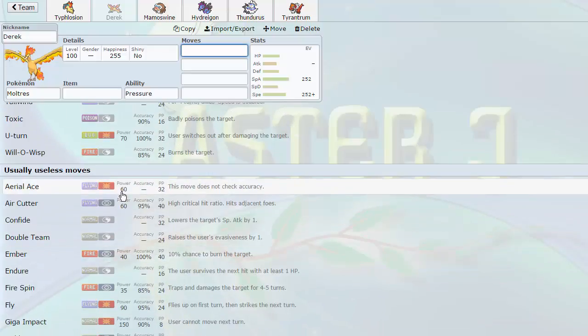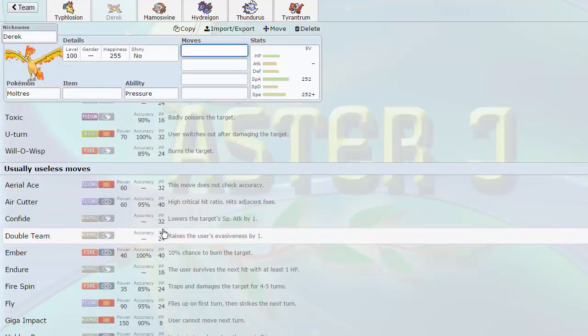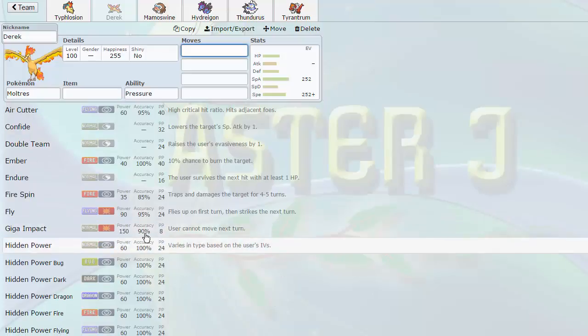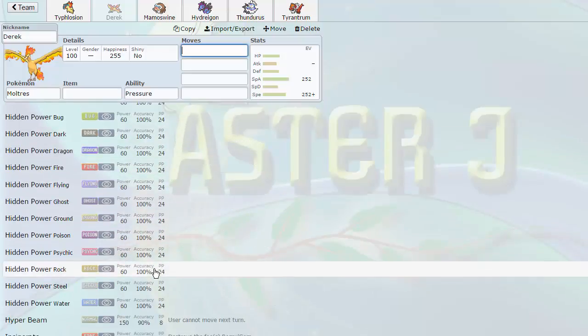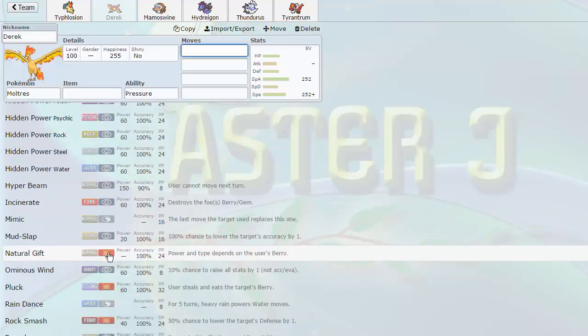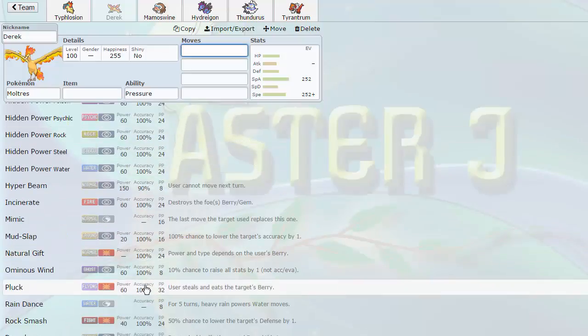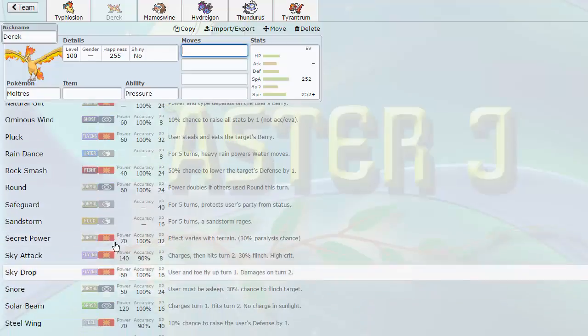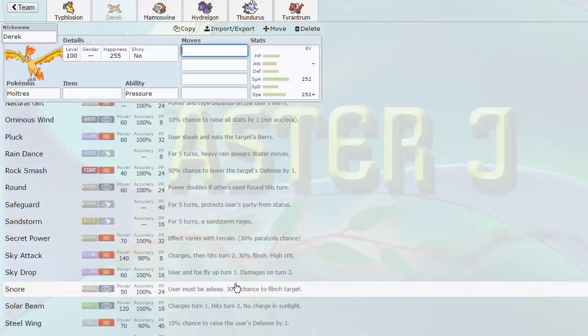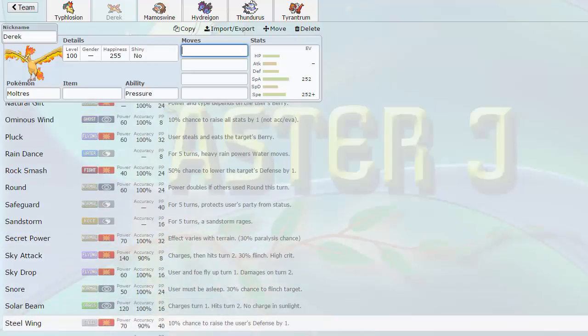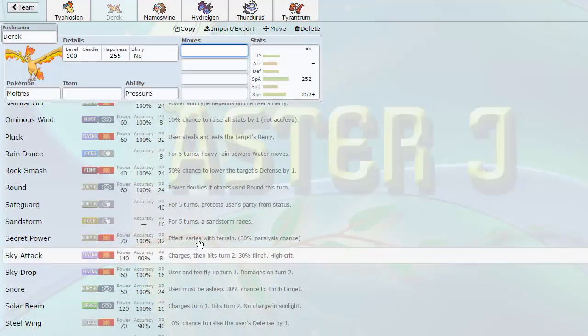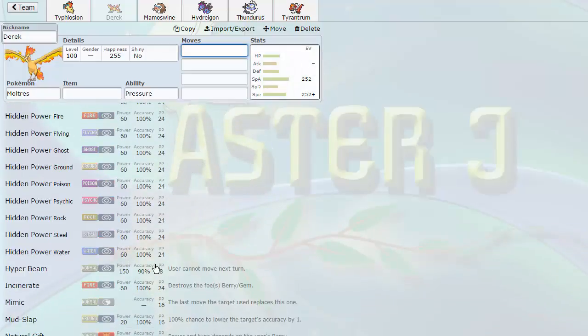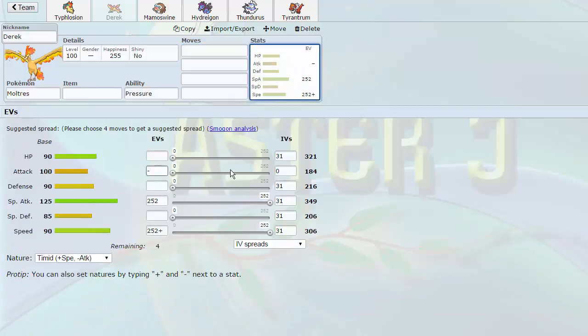Once again, its physical move pool is not great, but it's not bad either. With Flame Charge, we look down here. It gets access to Return Frustration, obviously. U-Turn, which we mentioned before. Aerial Ace Fly is kind of cool. A couple of other things here. Natural Gift, which is always a nice plus. Gets Sky Attack and Sky Drop. Steel Wing, which is really nice. And coupled with its base 100 attack, it can actually hit a lot harder with physical attacks than Typhlosion could.